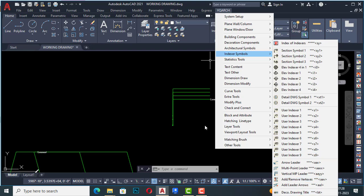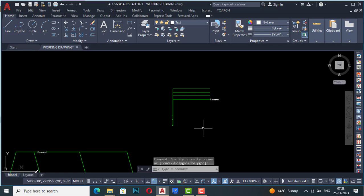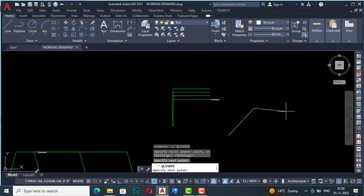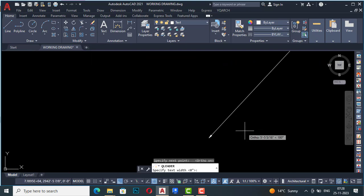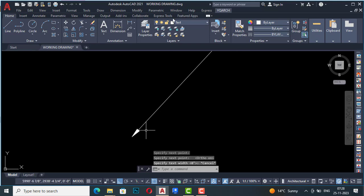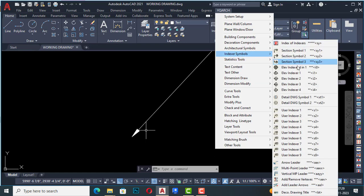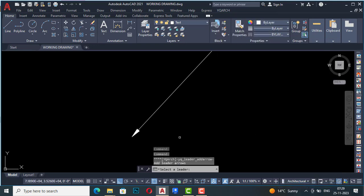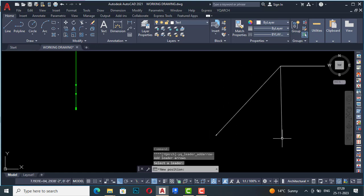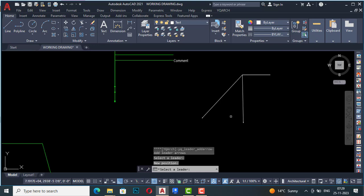Next is add or remove vertex — if you want to add or remove a vertex from any leader, you can use this. There is also add leader arrow: if you have drawn any arrows and want to add an arrow in between, you can use this. Select the existing leader and you can add any leader line to it. This saves your time.